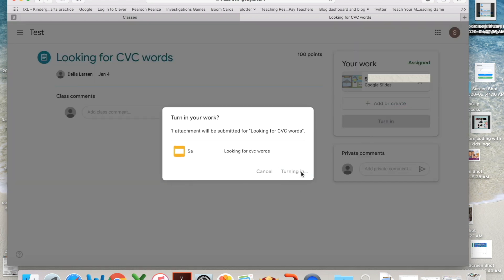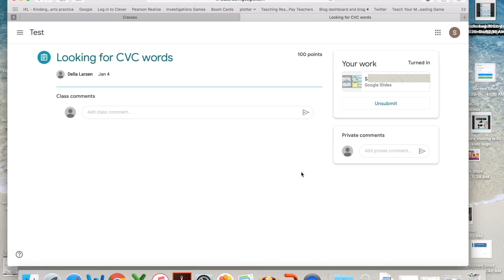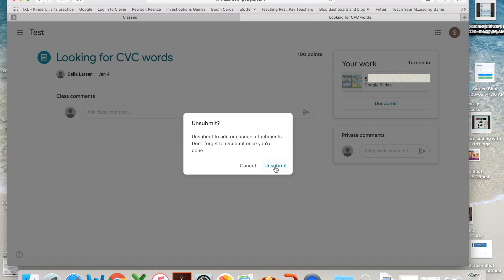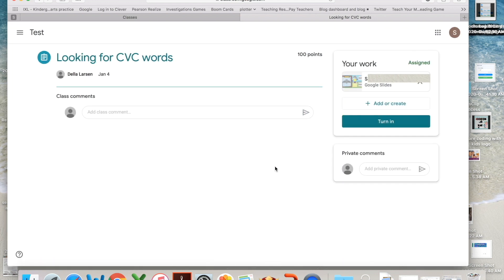But sometimes your student will turn it in before they're ready to actually turn it in. They're not totally finished. No problem. Just come here and unsubmit, and now they'll be able to access that lesson again.